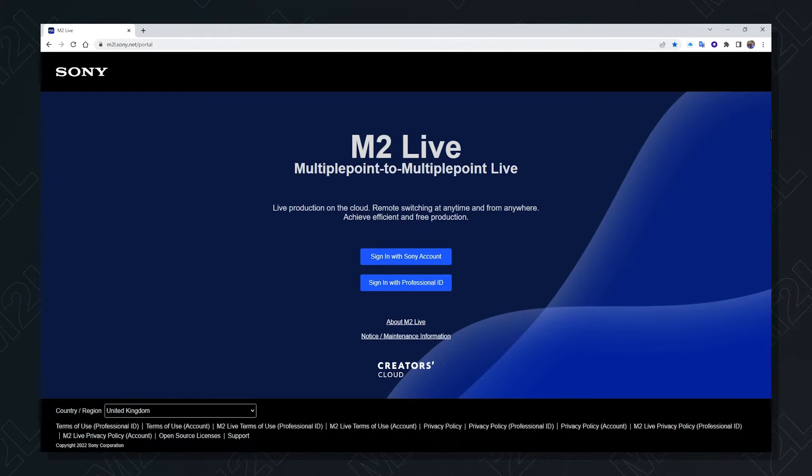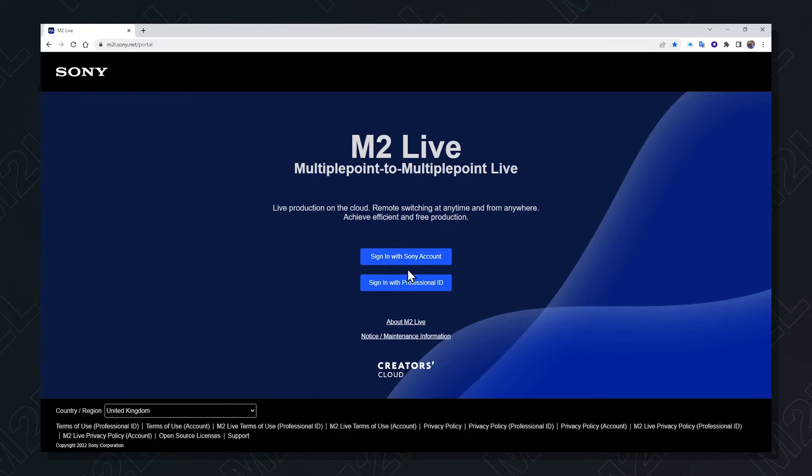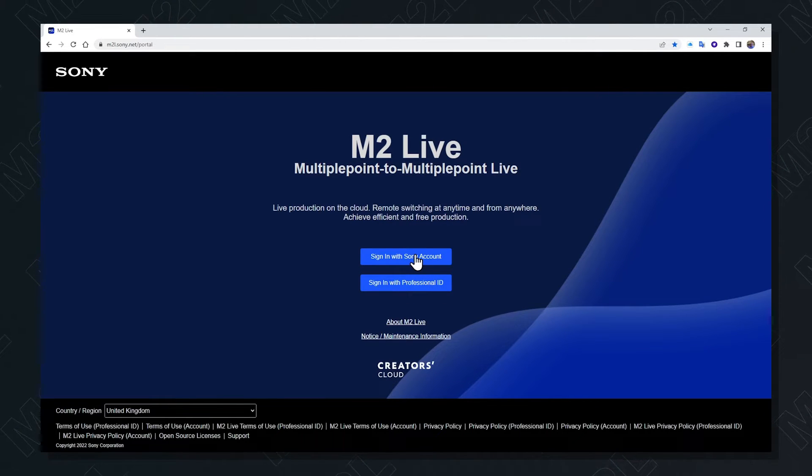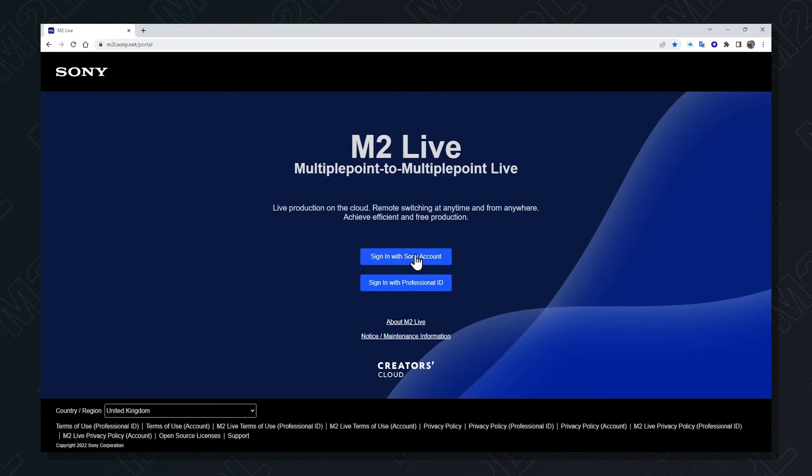When you arrive at the logon page, you can sign in with either a Sony account or a professional account. With a Sony account, there is a free trial of five hours available for any user.